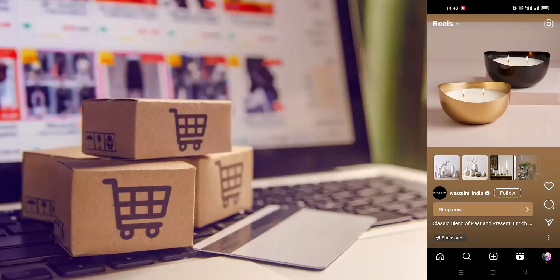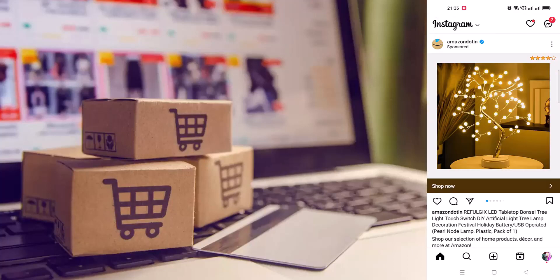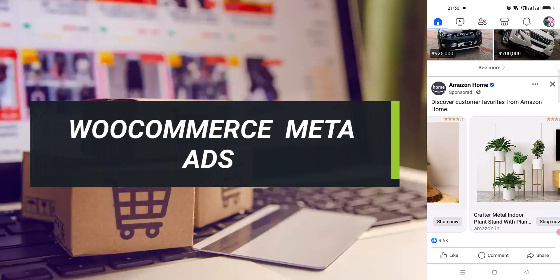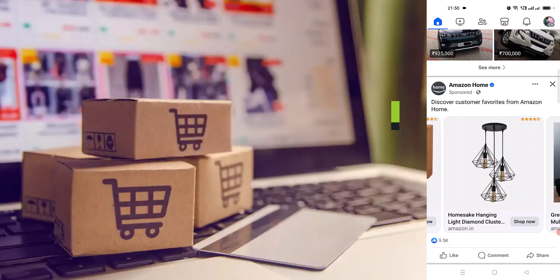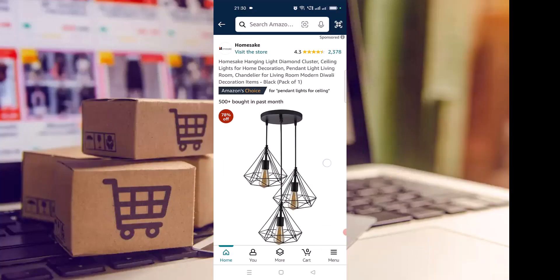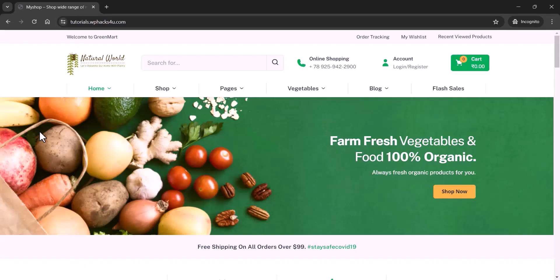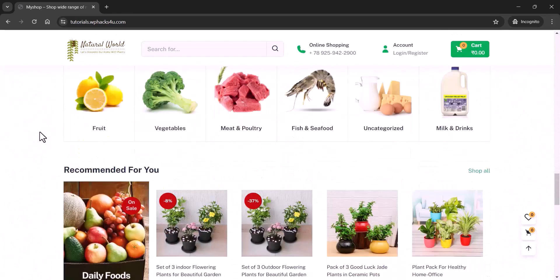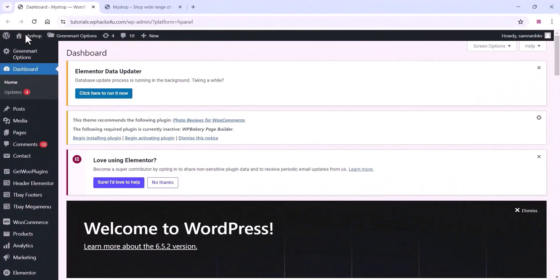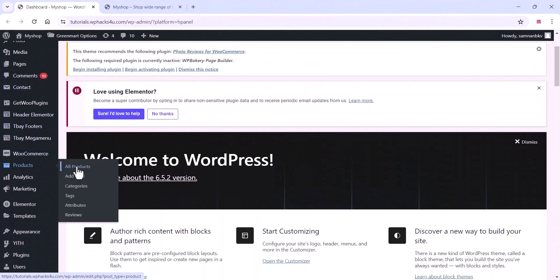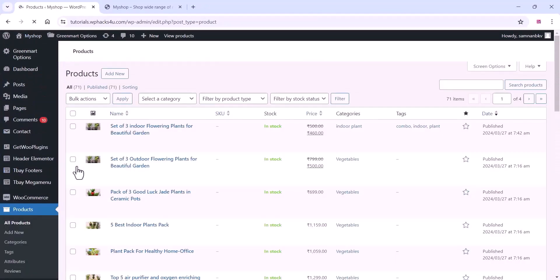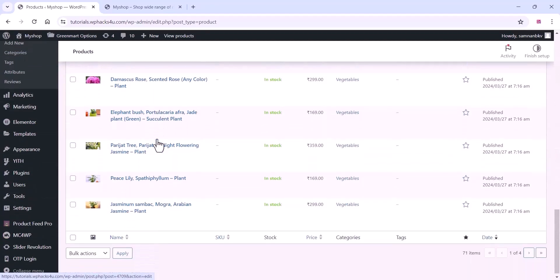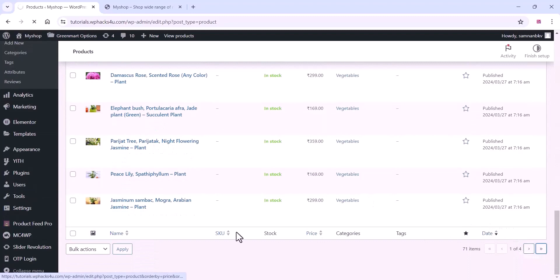Hi friends, in this video I will show you how to create Facebook and Instagram ads for e-commerce products, just like big e-commerce websites like Amazon, Flipkart, Meesho, etc. This is not your ordinary ad setup tutorial. We will cover everything from scratch, including creating Facebook and Instagram pages, setting up business manager, creating an ad account, installing the pixel, setting up standard events, configuring event measurement, etc. By the end of this video, you will have the knowledge to create powerful ads that can rival those of the biggest names in e-commerce.